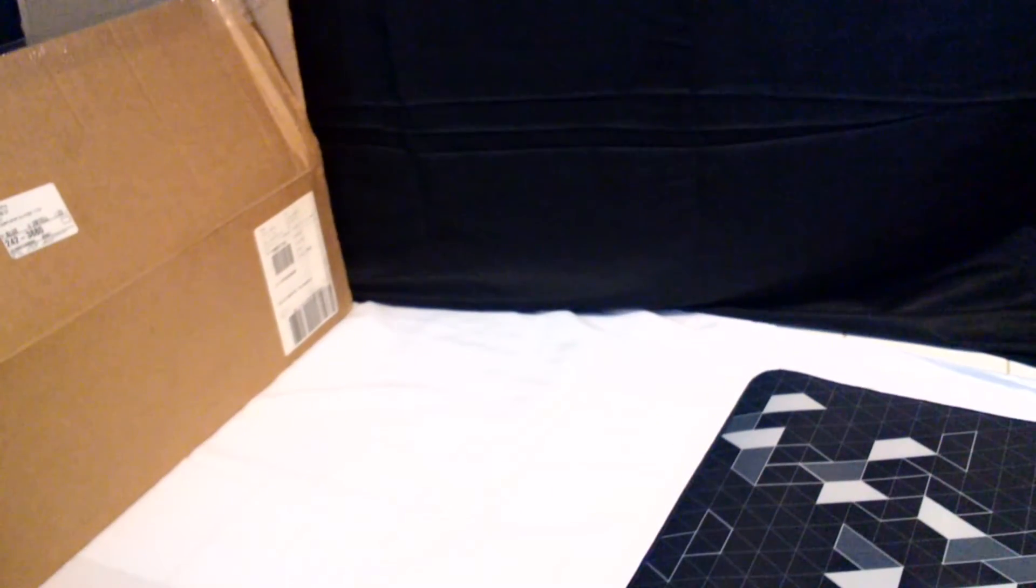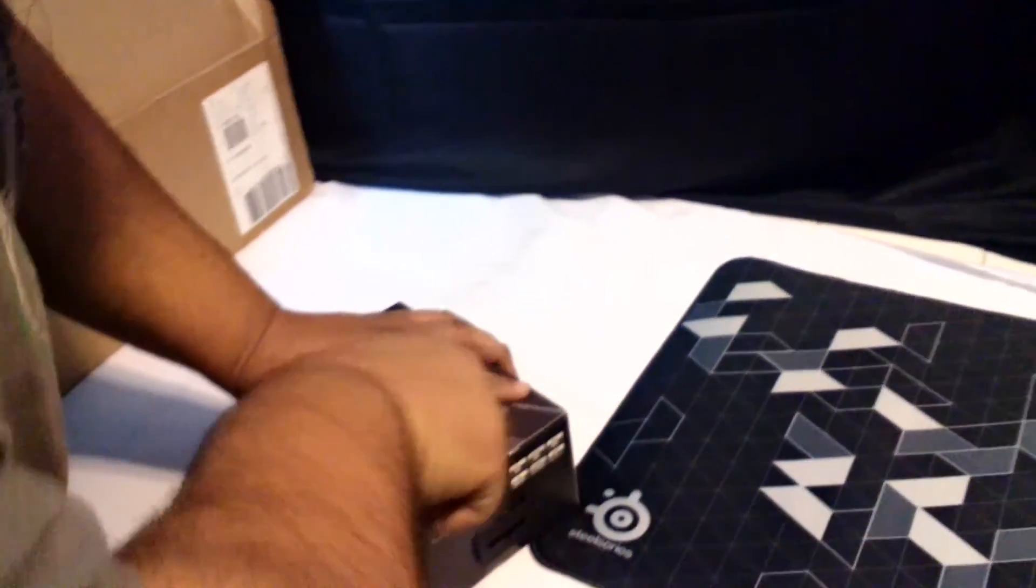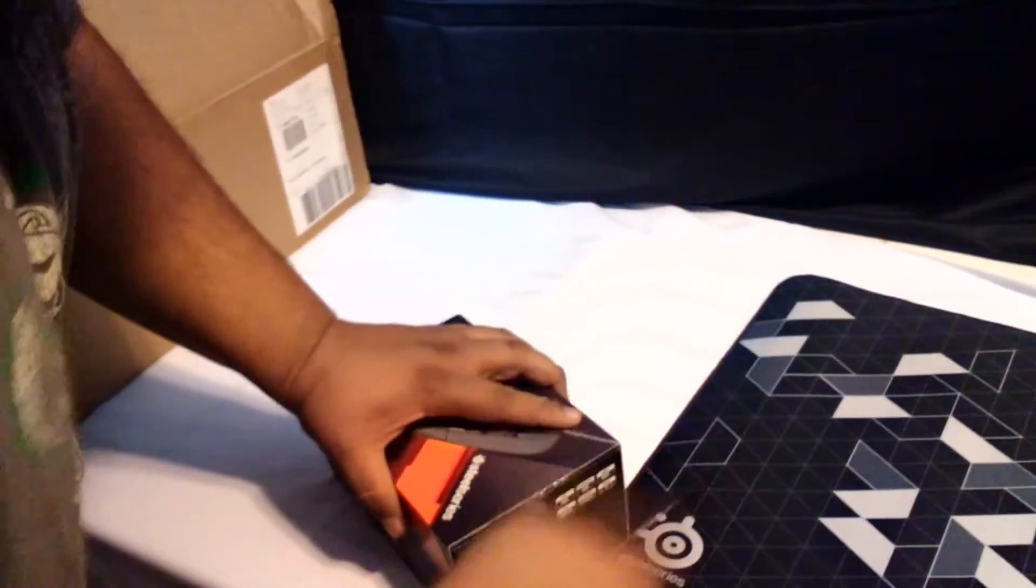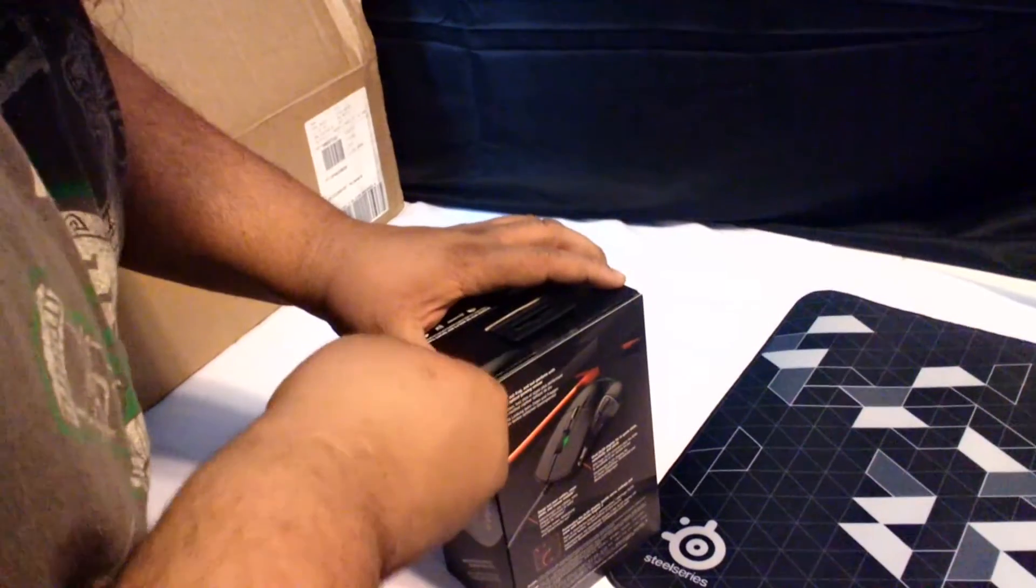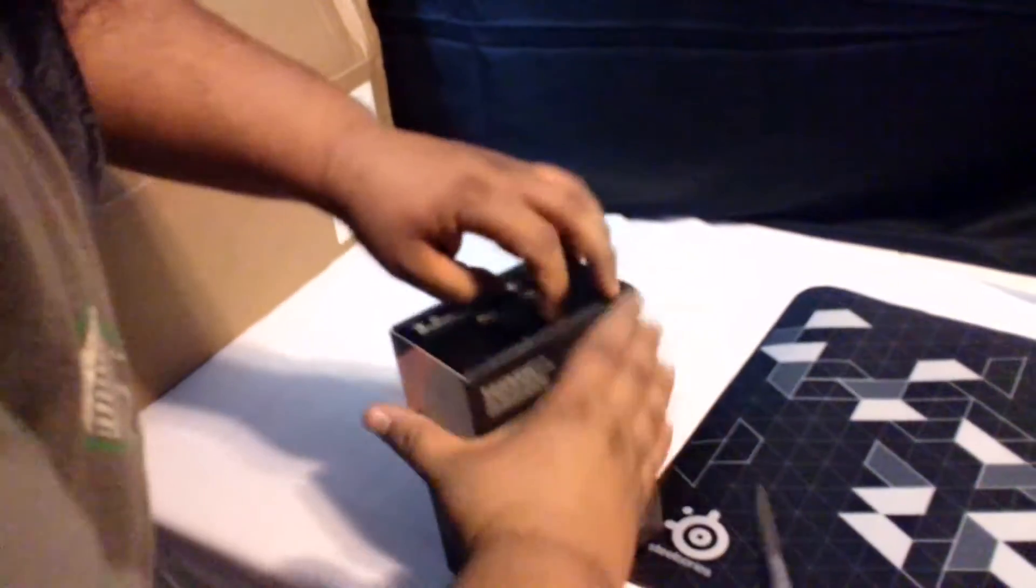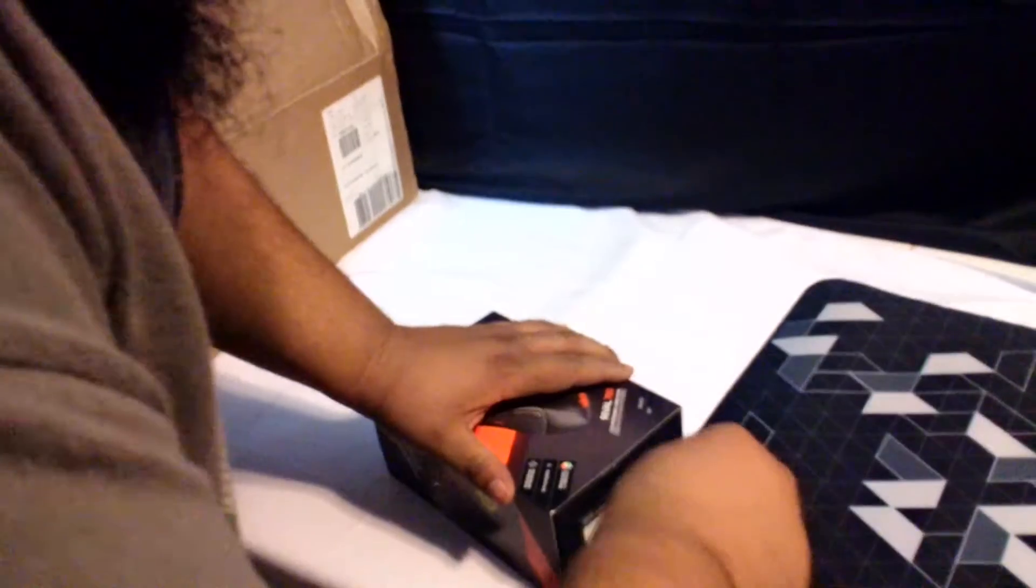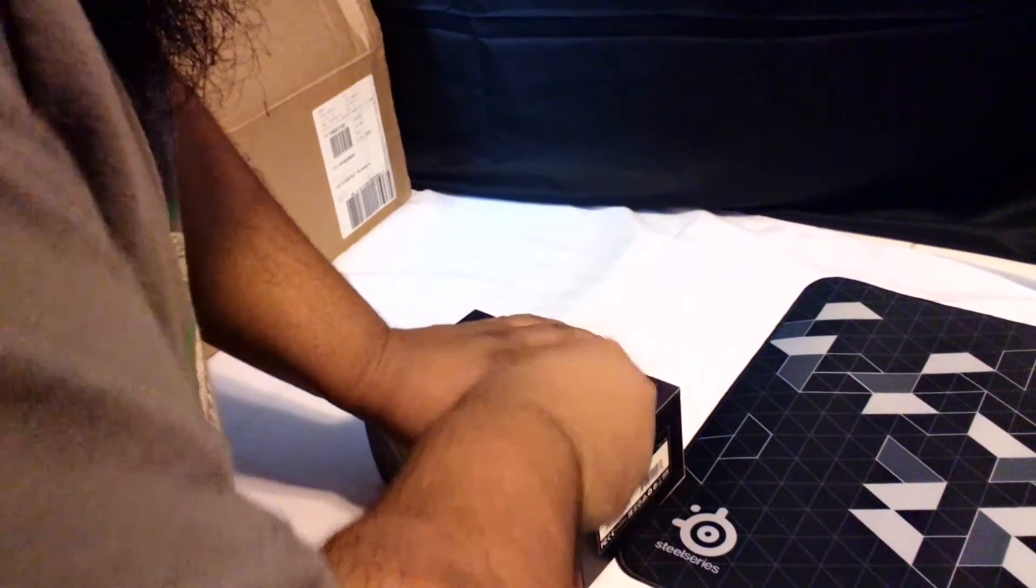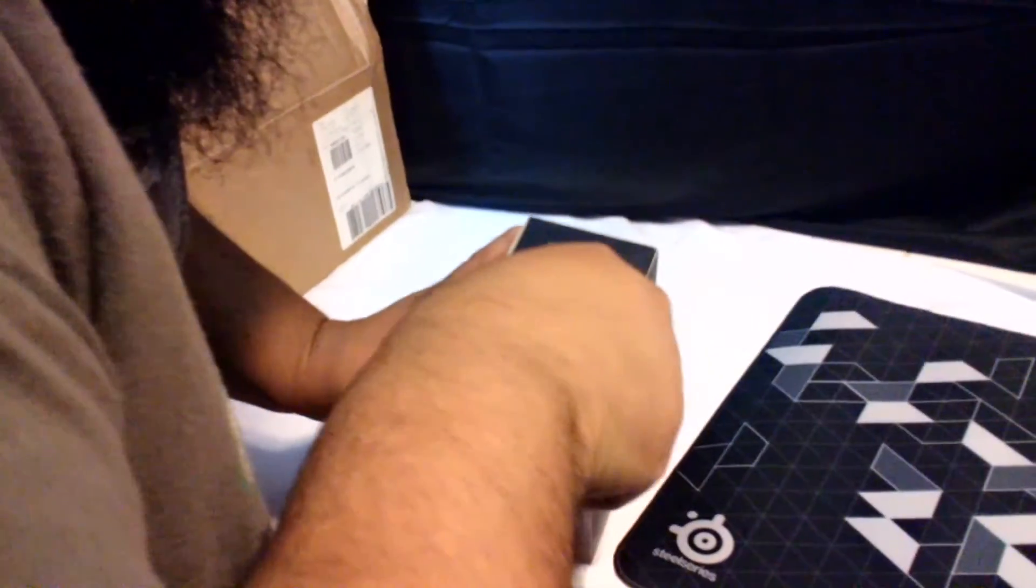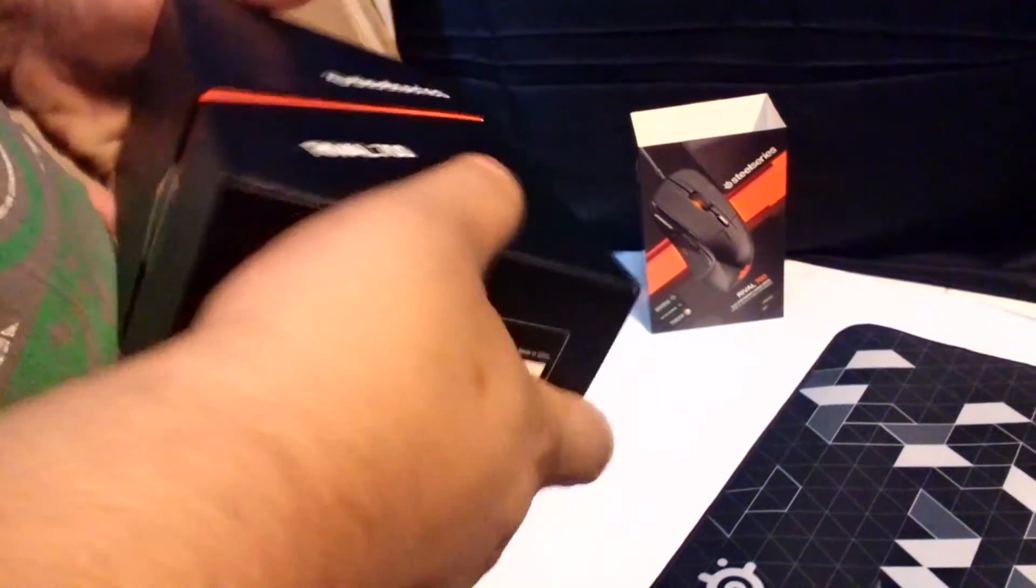Alright, I'm gonna open it, I'm gonna open it real quick. Oh, oh, oh, yes, oh, yes, oh, yes. I might not be the best at unboxing. I'm gonna try. Alright, here we go. That's that.